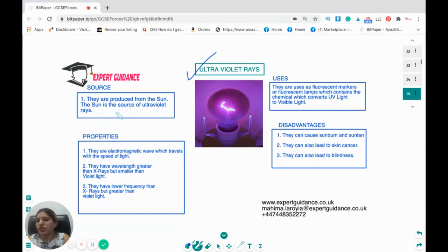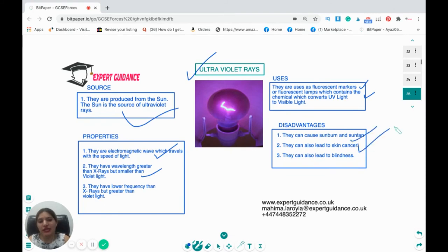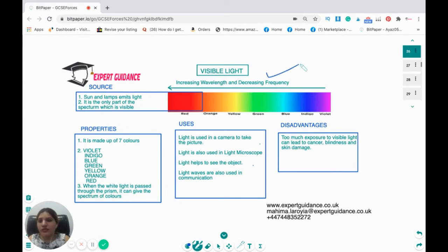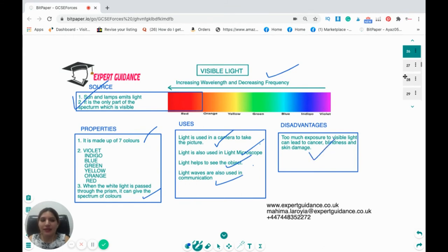Ultraviolet rays are produced by the Sun. They travel at the speed of light and have a wavelength greater than X-rays but smaller than violet light. Uses: fluorescent lamps and markers (a chemical converts UV to visible light). Disadvantages: UV can cause sunburn, suntan, skin cancer, and blindness. Visible light is emitted by the Sun and lamps; it is the only part of the spectrum we can see, made up of the seven colours VIBGYOR. White light passed through a prism produces a spectrum. Uses: cameras, light microscopes, and communication. Excessive exposure can cause cancer, blindness, and skin damage.